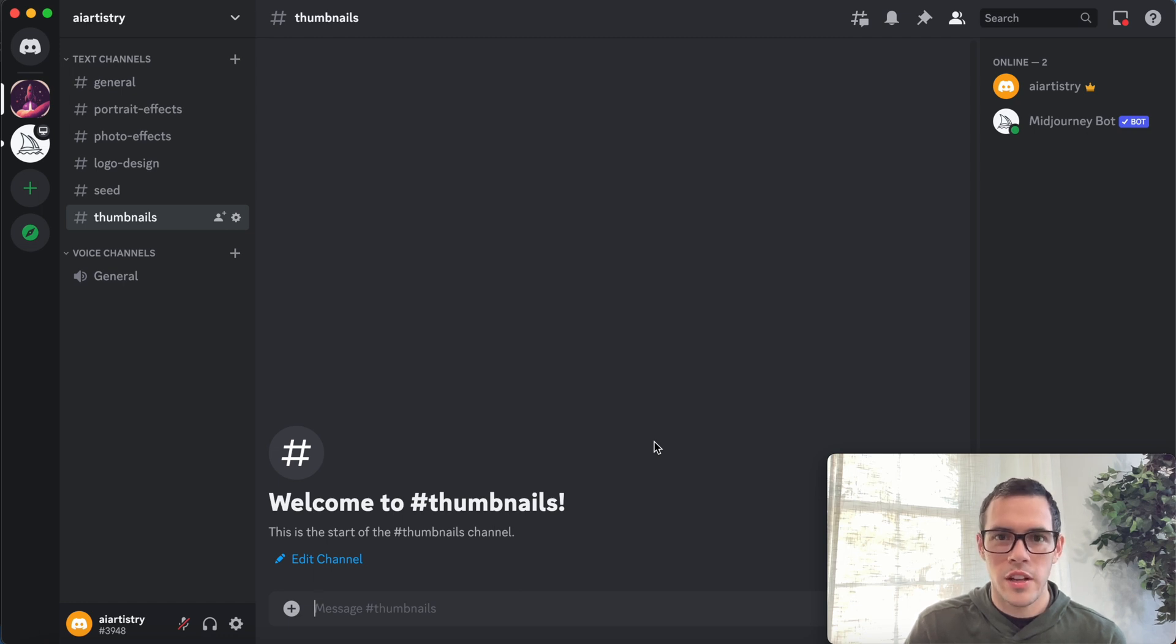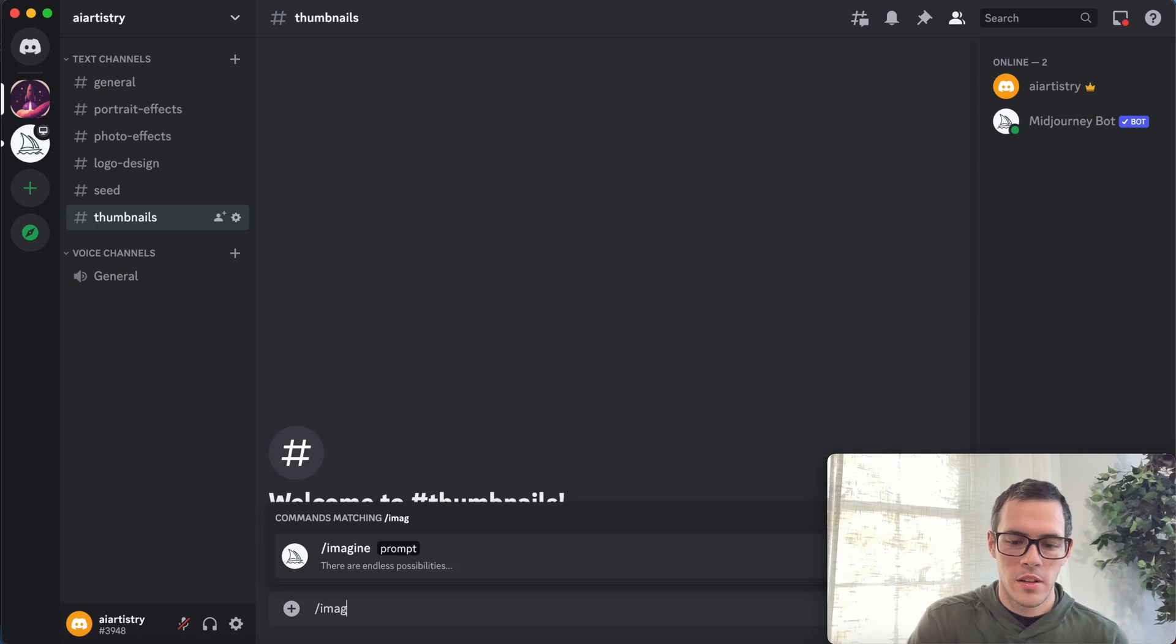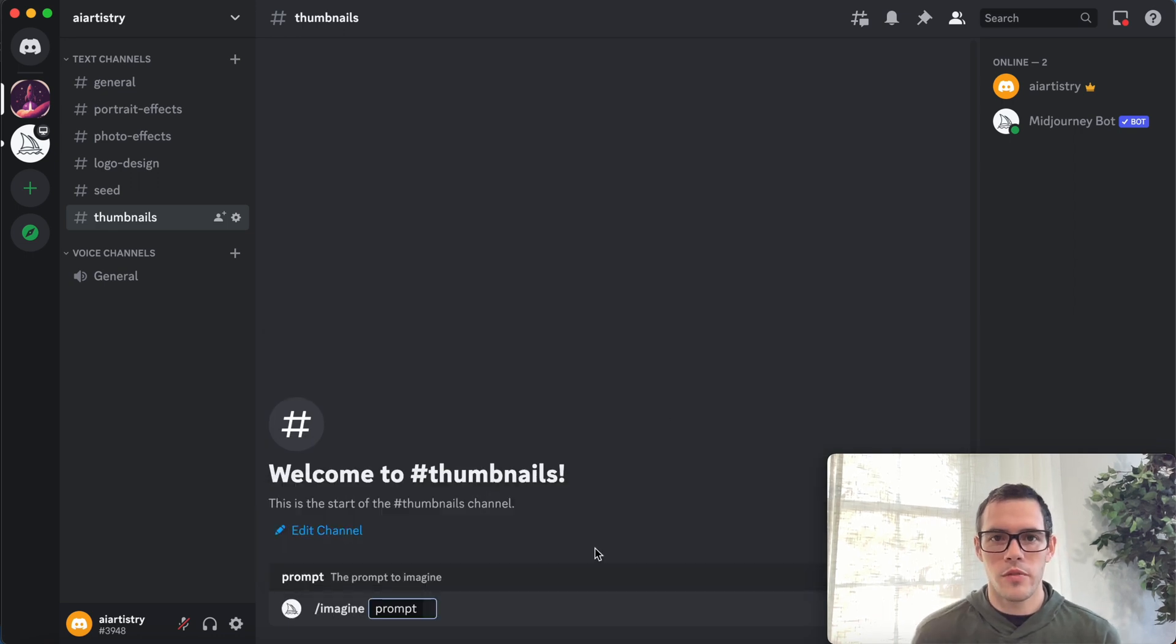So we're gonna start off like we always do with forward slash imagine and let's come up with our first thumbnail idea.